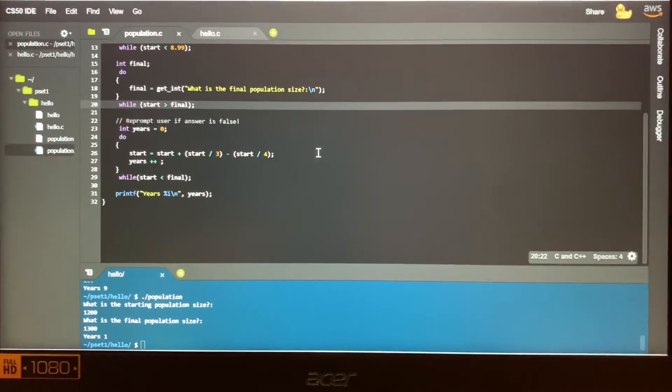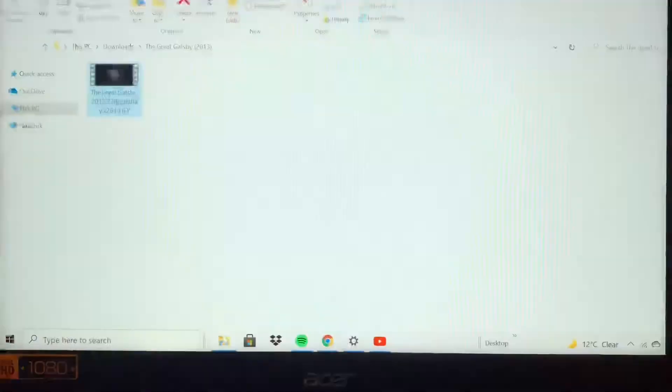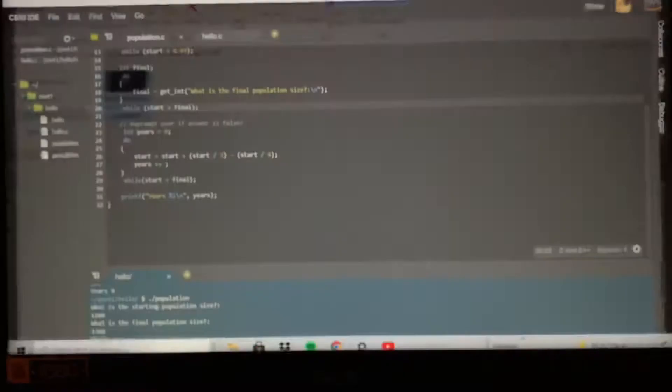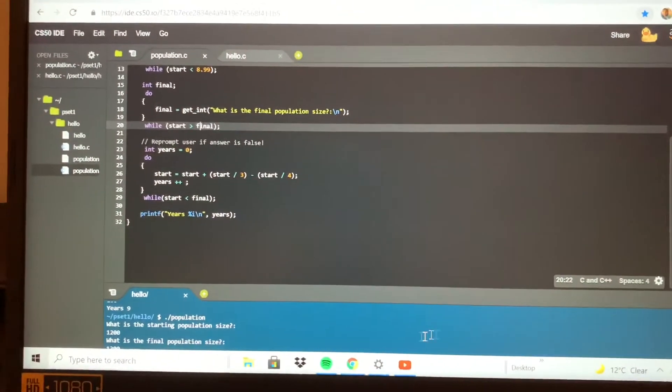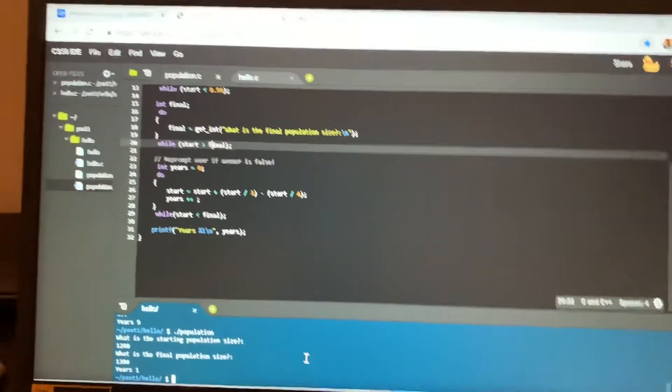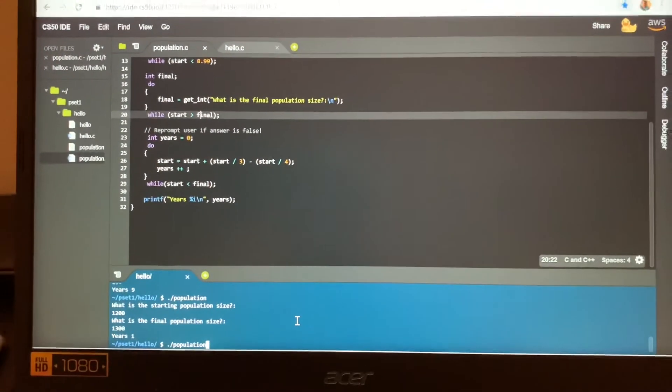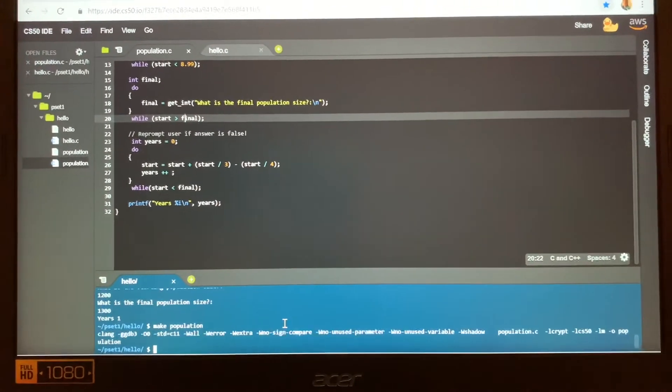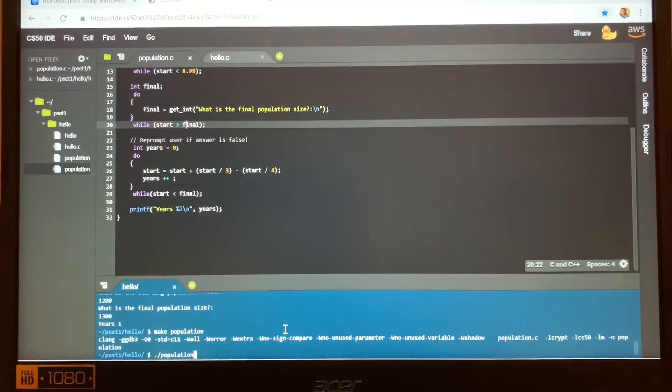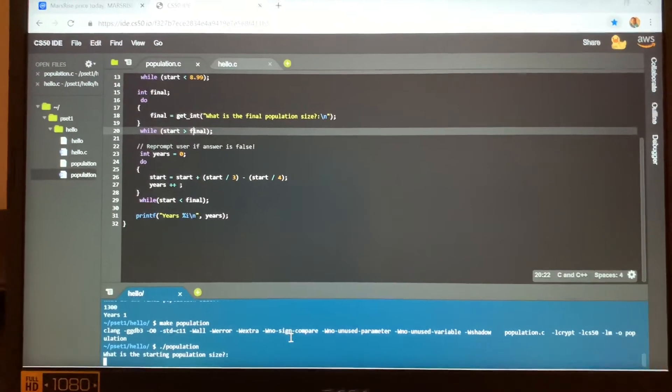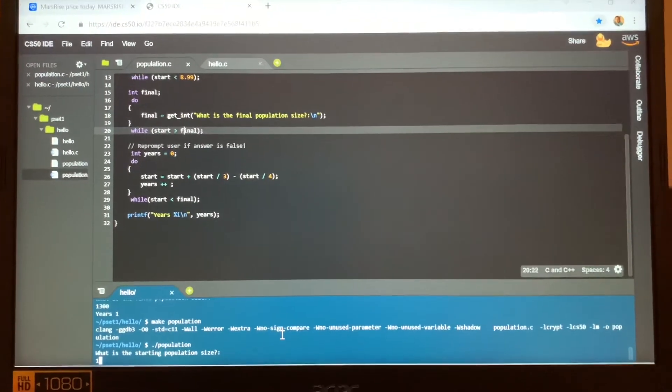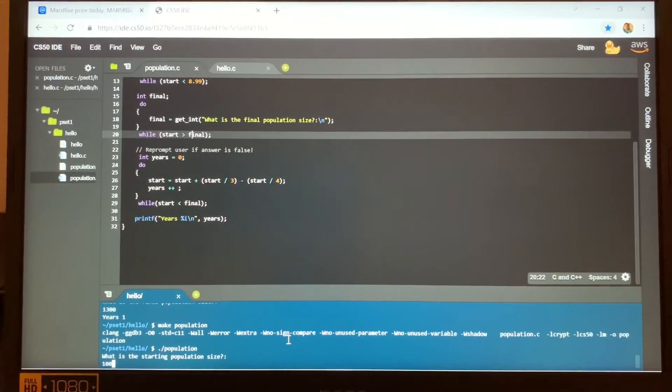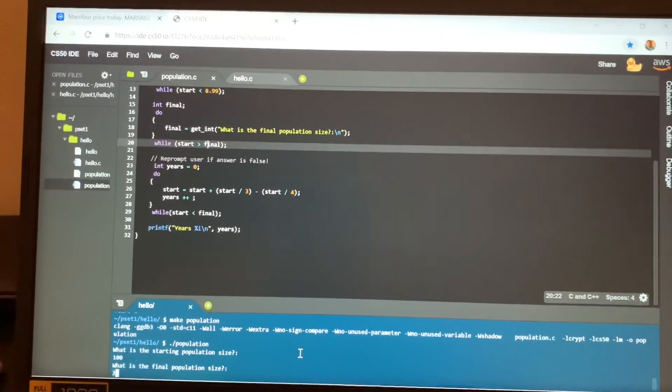While the start is greater than the final, and if we go over here, let's see if we can run this program. I'm going to go make population, dot slash population. I will enter a population of a hundred as the starting and then 200 as the final population.